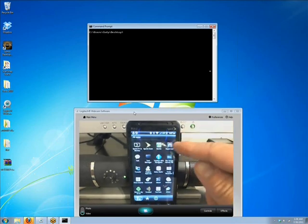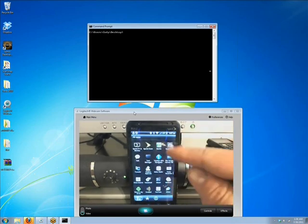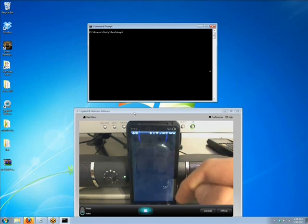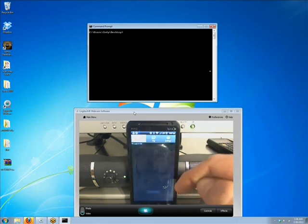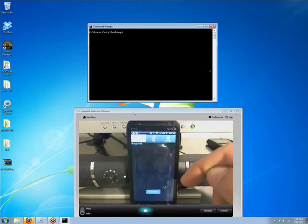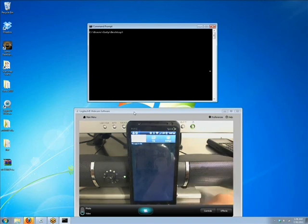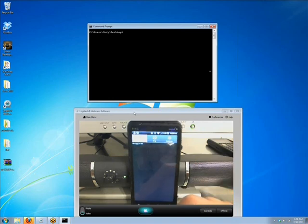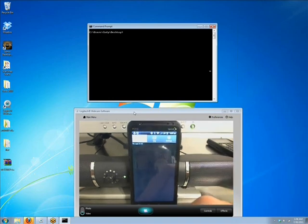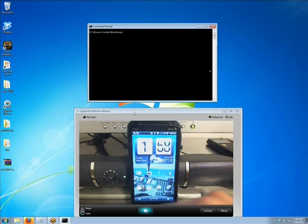Yep. There you go. All right, go ahead and open that up. All right, so we are successful. You have root and you have S-Off. So now once the custom ROMs are available, you can begin flashing them. Nice.